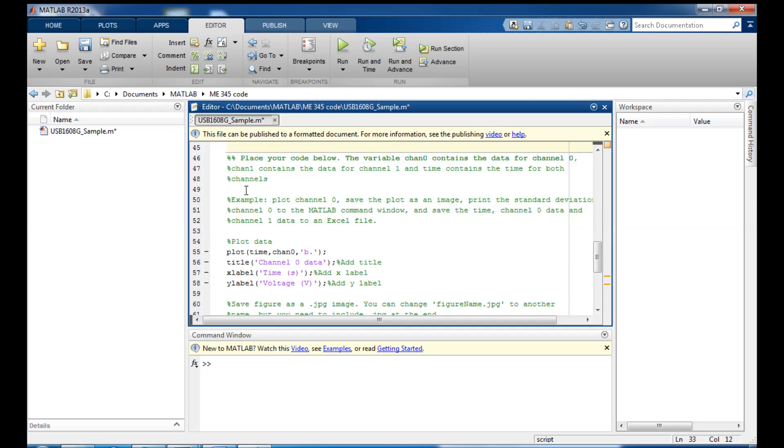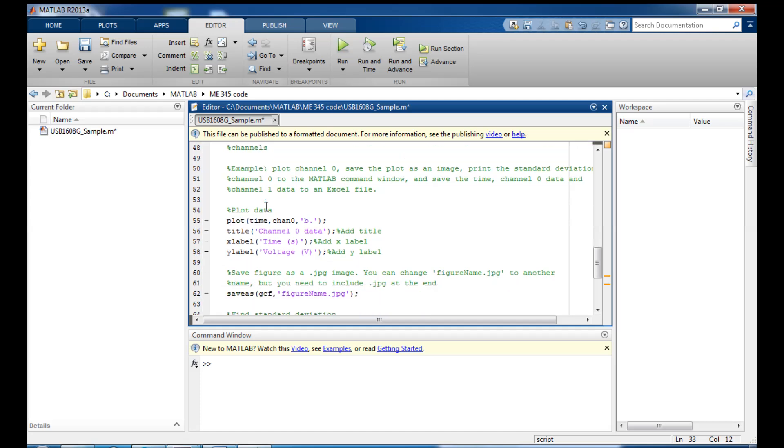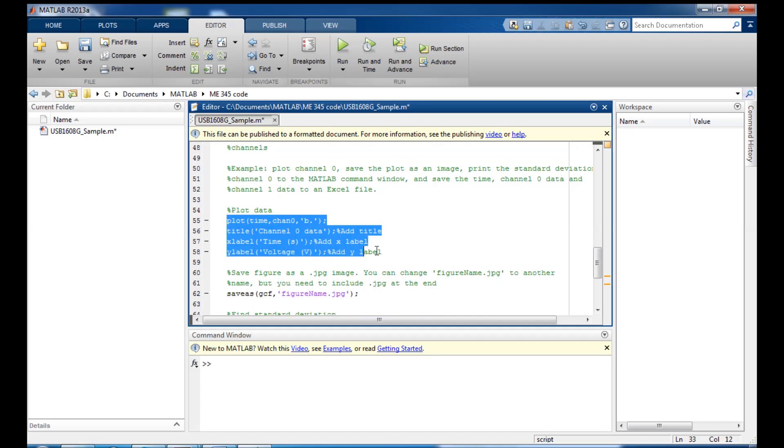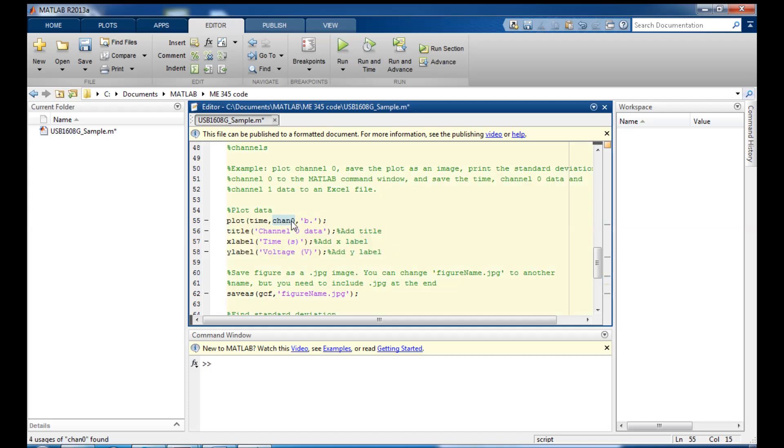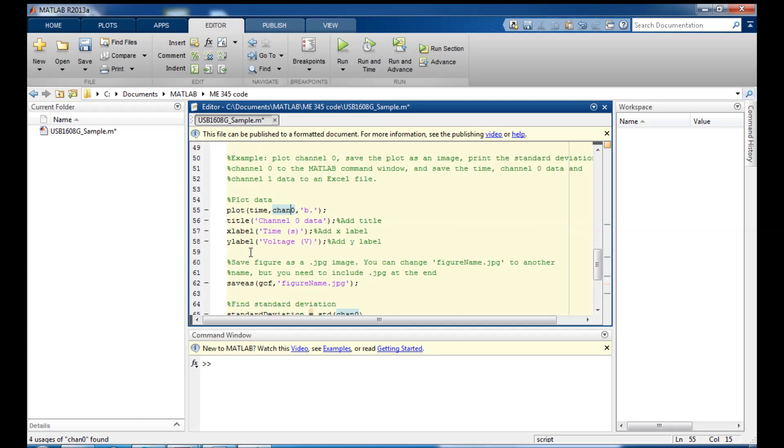And down at the bottom, this will be where you'll put the code to do whatever you want to do with your data. So for example, in this sample code, we see I'm going to plot channel 0 and then we're going to add a title to the plot and add x and y labels to it. And I'm also going to plot the data as blue dots. If you were to just type plot time, channel 0, you would just get lines connecting all the points. And I'd rather have dots. So I type this B dot here.